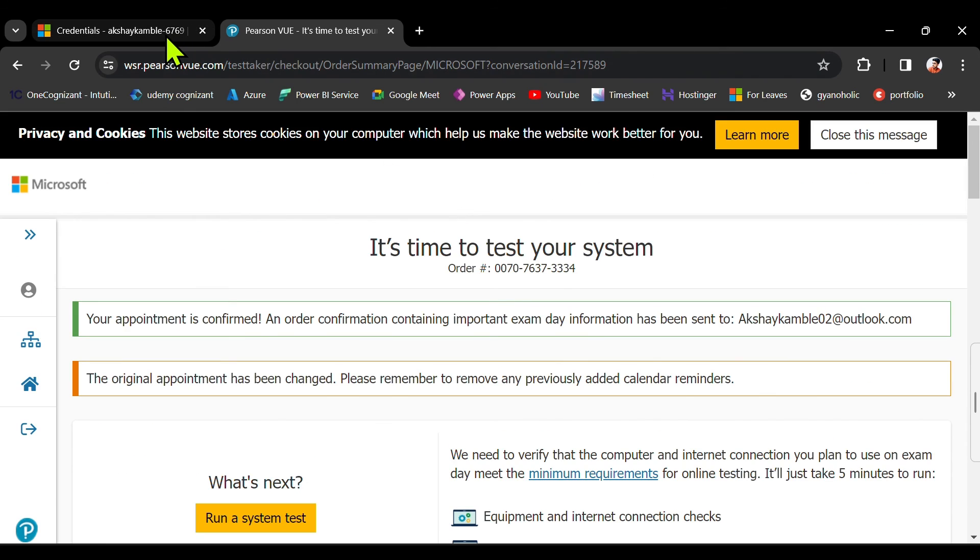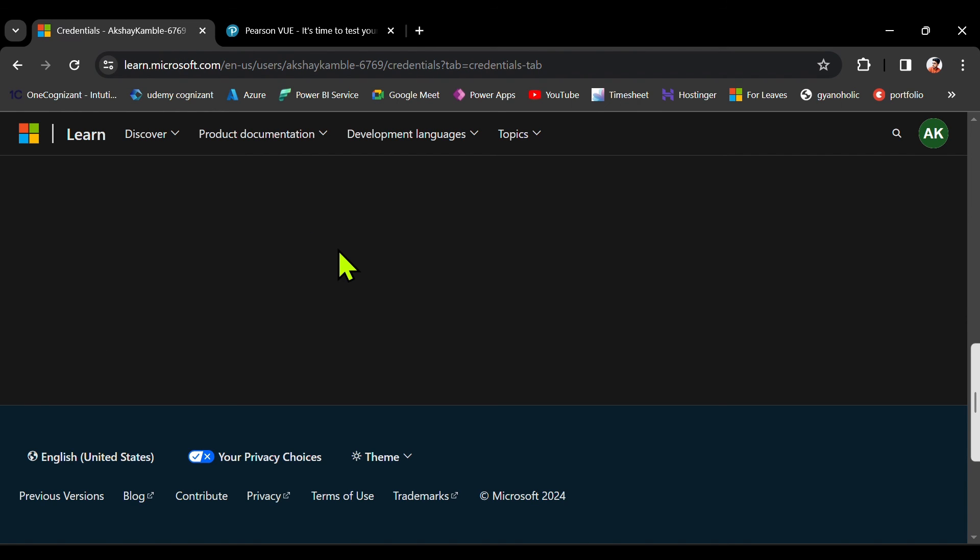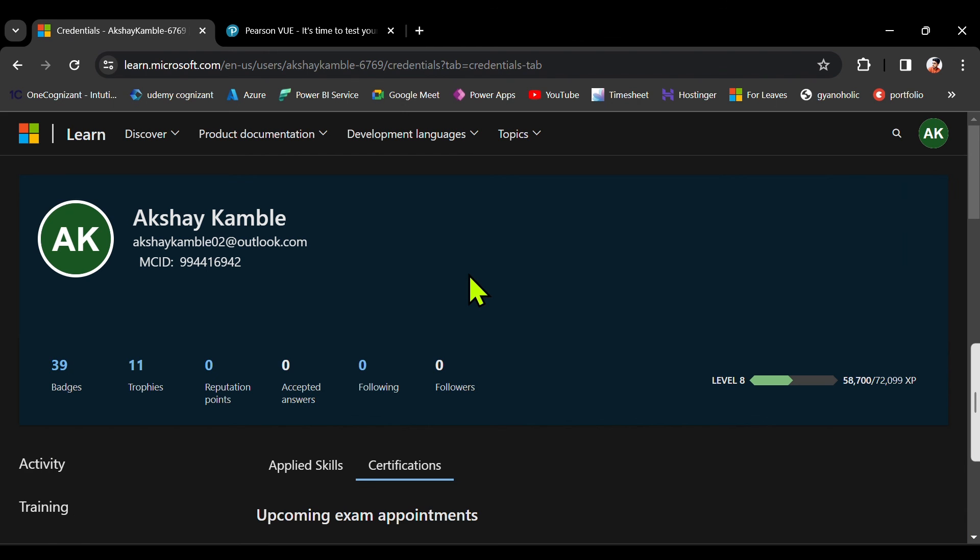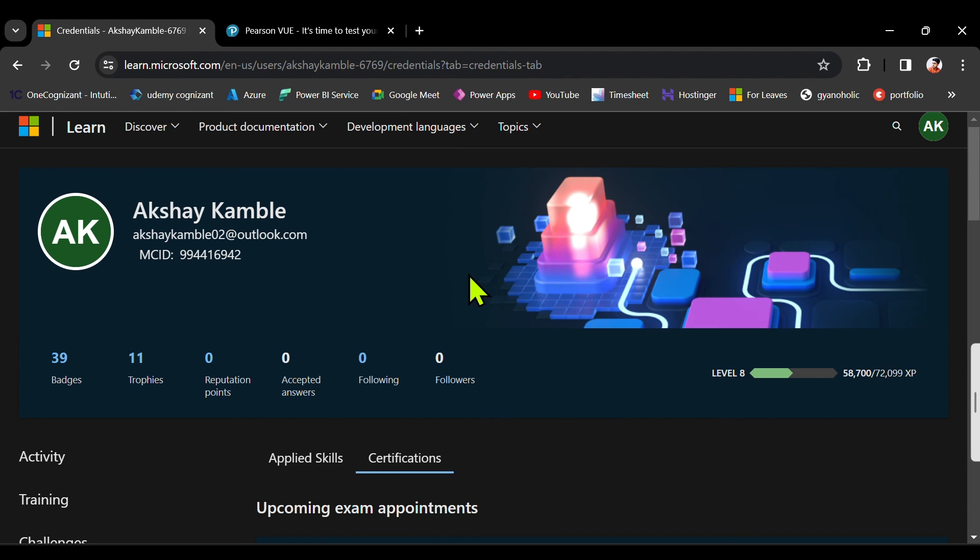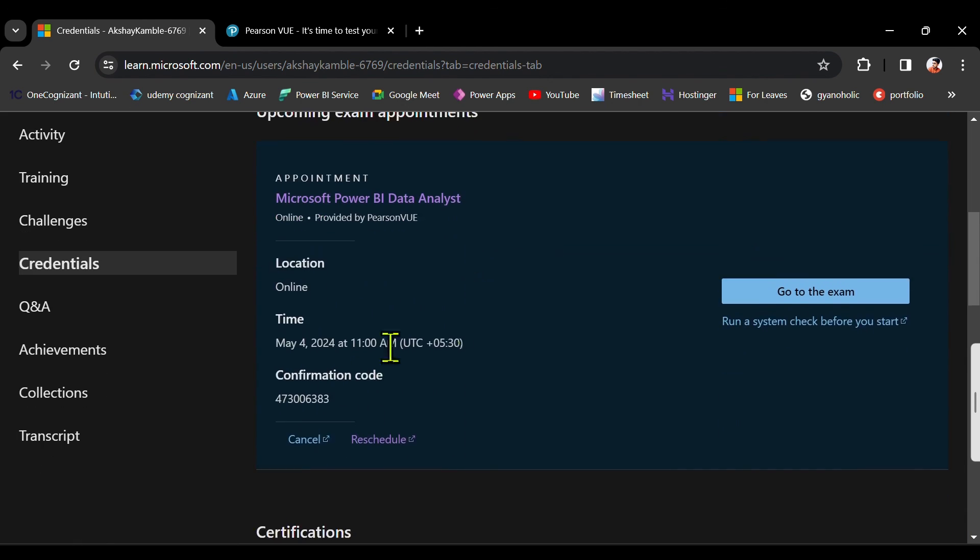So now I will just refresh this. And you will receive a mail. And it says it got rescheduled. So on 4th of May my exam is there. Okay, thank you guys.